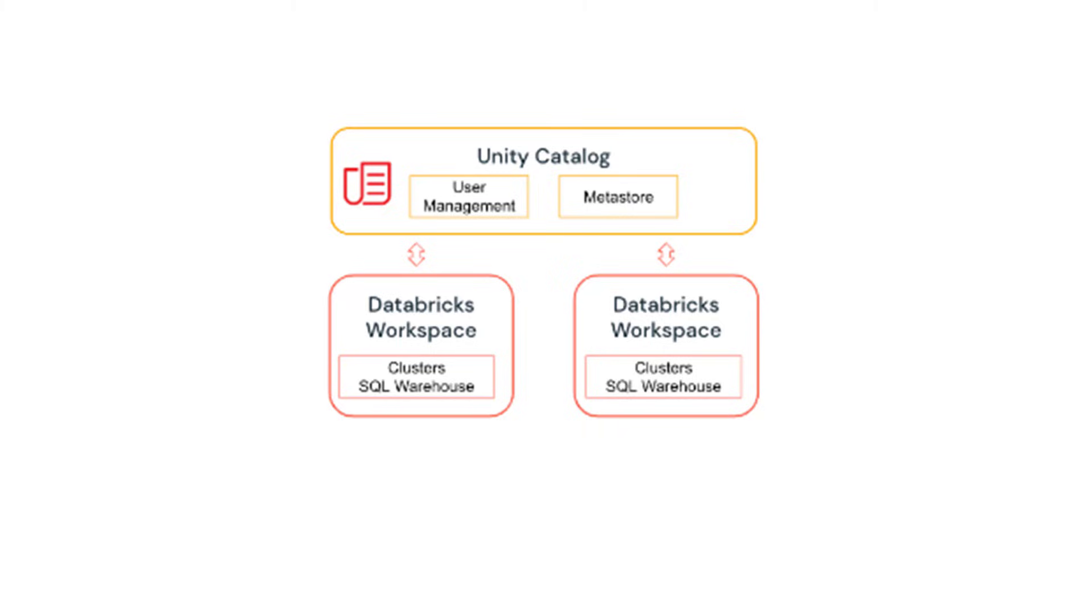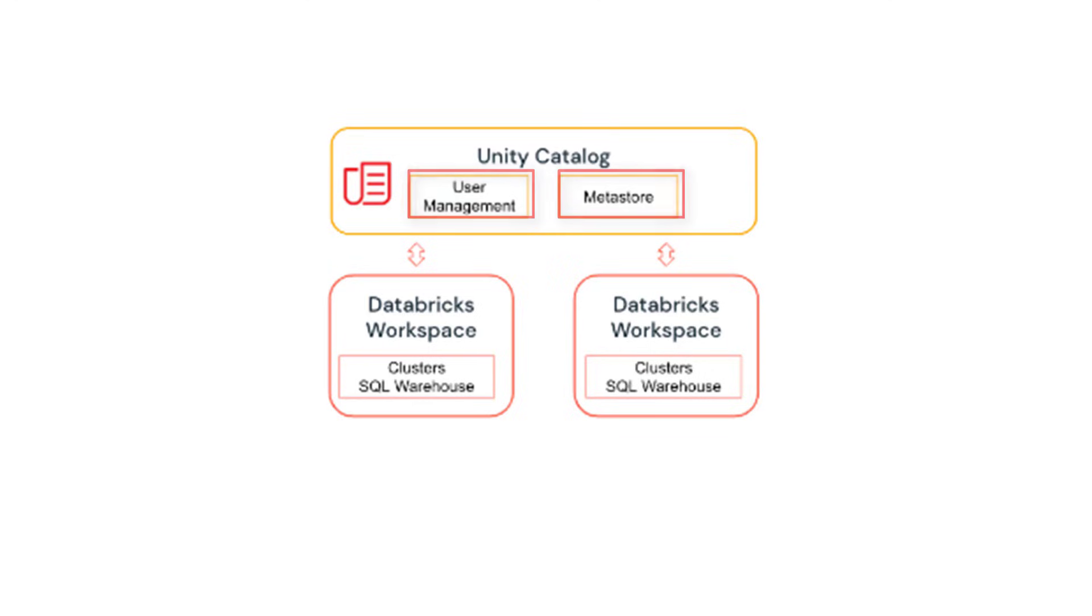All your metadata also lives in the Unity Catalog metastore. All your databases, tables and views are defined in the Unity Catalog metastore. Once these two things - user management and metadata - are centralized, you only need to assign permission to user or identity to this metastore data object, defining who can do what. That information is also stored in the Unity Catalog.